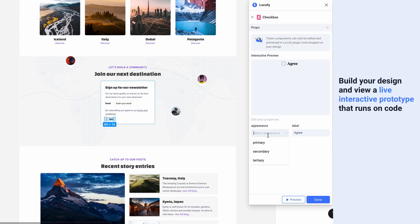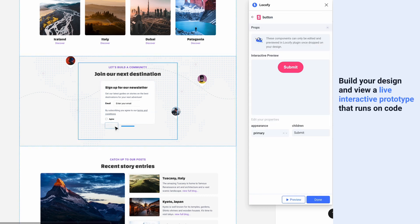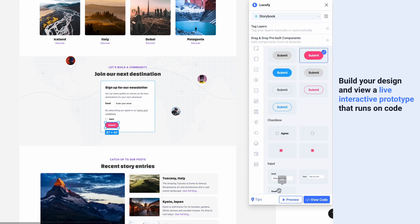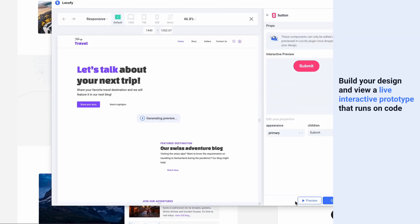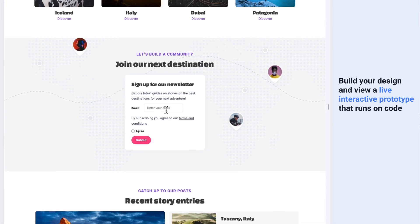Build your designs using your components, then view a live prototype that runs on code so you can interact with the custom components you've imported.